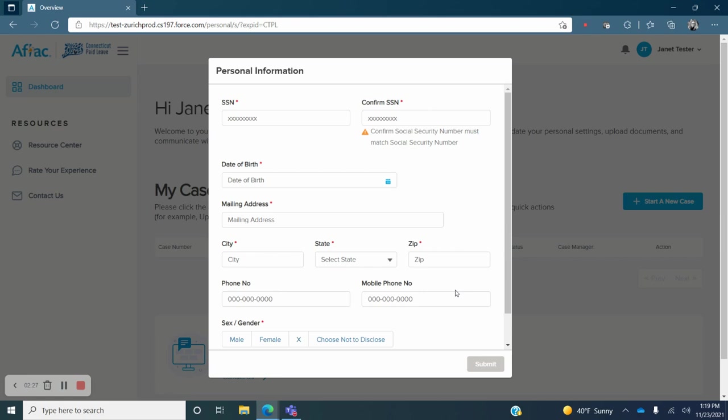Now you will enter your personal information. Required fields include your social security number, date of birth, mailing address, city, state, zip code, and gender. Your phone number and mobile number are optional. Complete this information and then click on Submit.